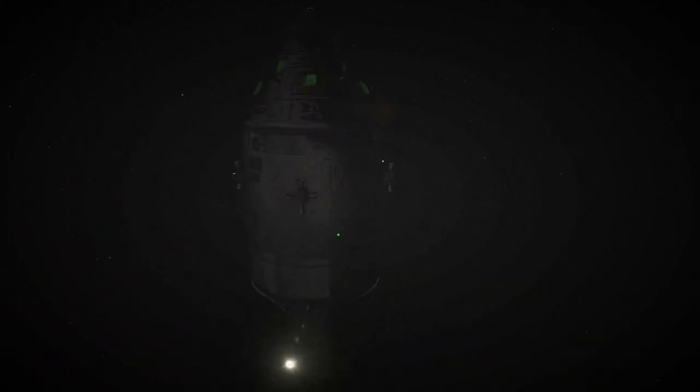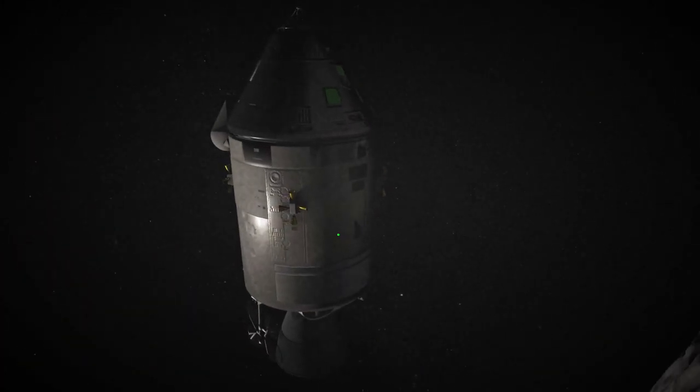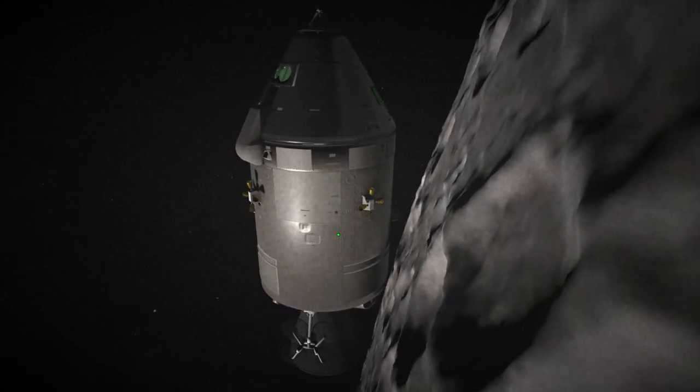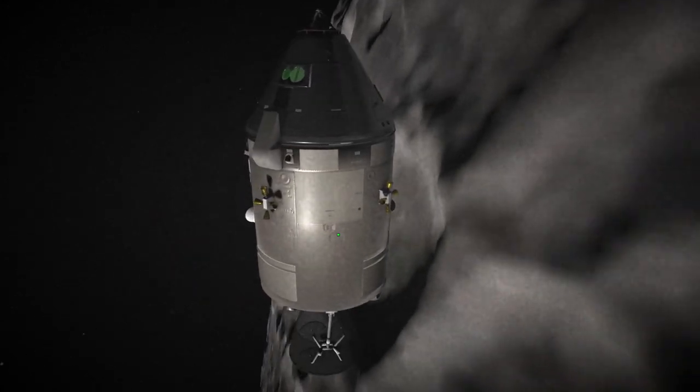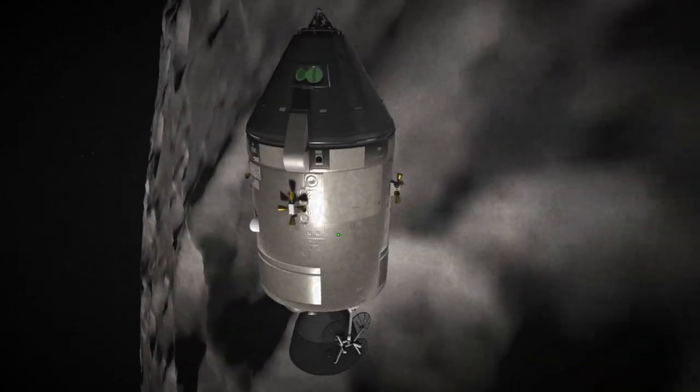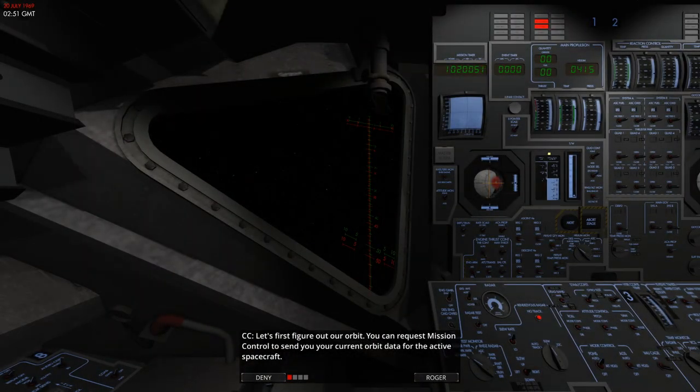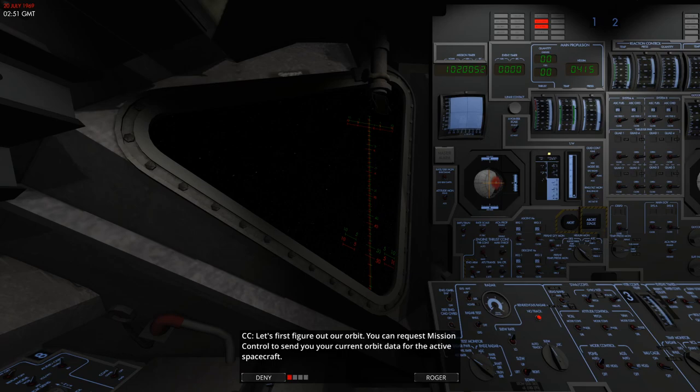Welcome everybody to the last entry in the sim spaceflight series. We're playing re-entry, an orbital simulator, and today we're going to the moon.